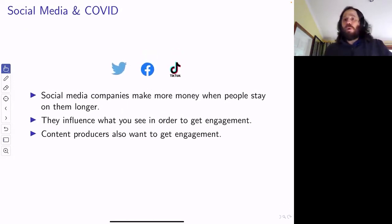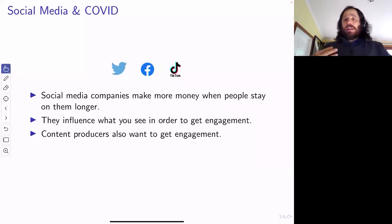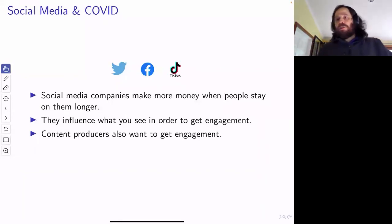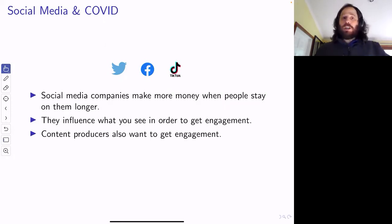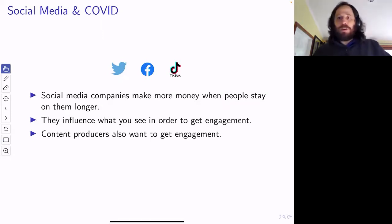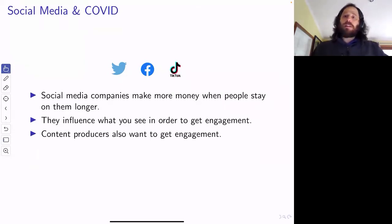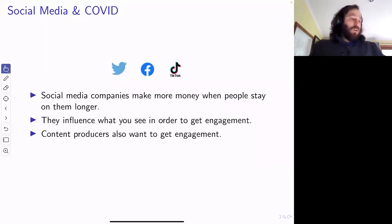The people who are producing content — putting stuff onto Twitter, Facebook, TikTok, or whatever else — the currency out there is how many followers you've got, how many people are watching you, how many people pay attention to what you say. Of course you want to gain followers, get a viral tweet out. So they also want to get engagement. The social media companies want you to see things you're going to pay attention to, and the people producing content want to say things you're going to pay attention to.